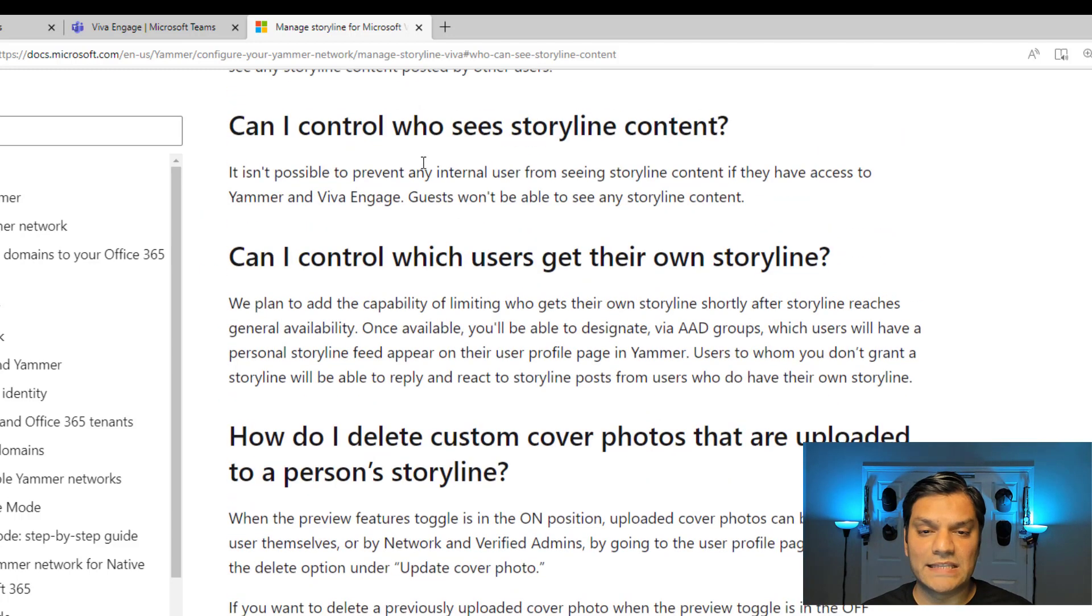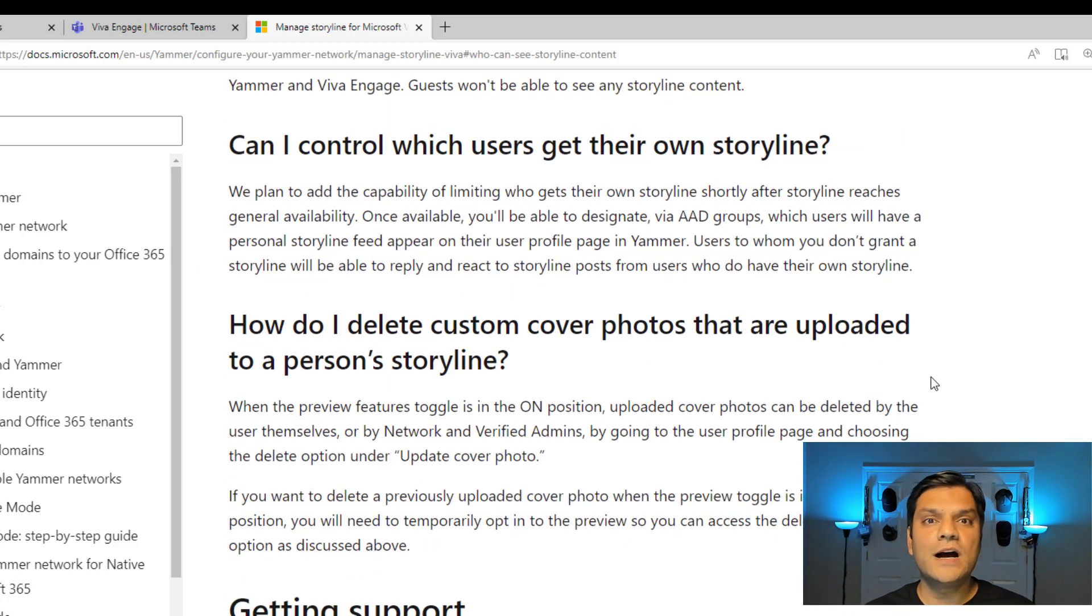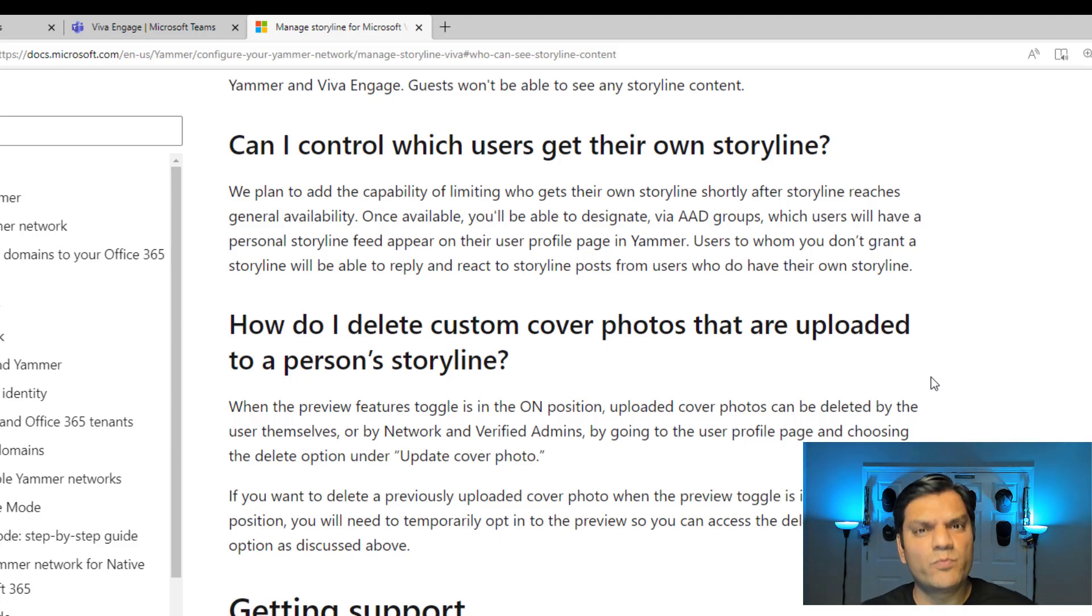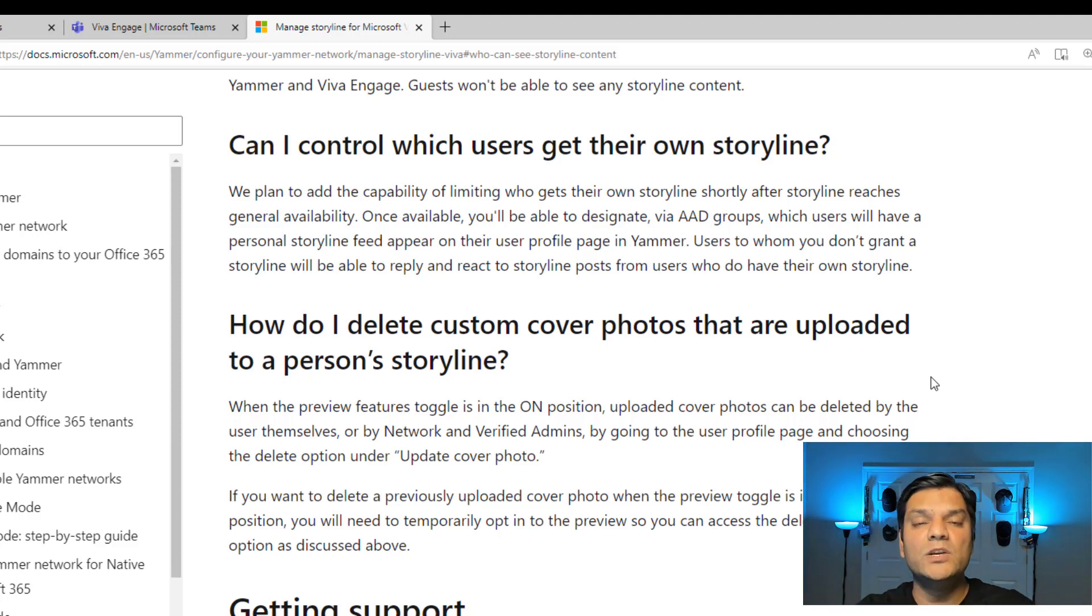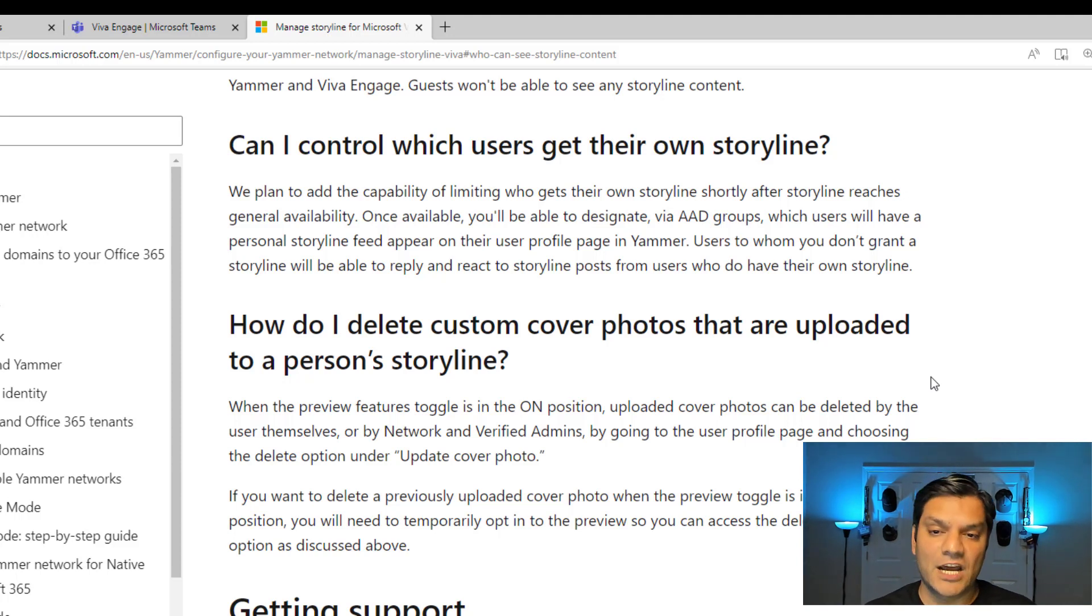Basically, what this section, that one over here, and what this one says, is that right now, you can't create an exclusive small group of people that, okay, these set of people are the only ones who see Storyline. The other people cannot. It is not that granular right now.